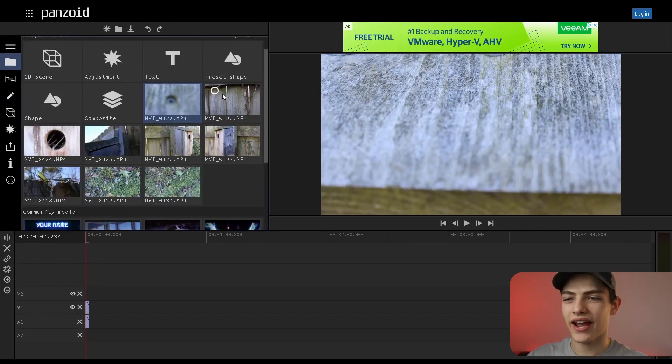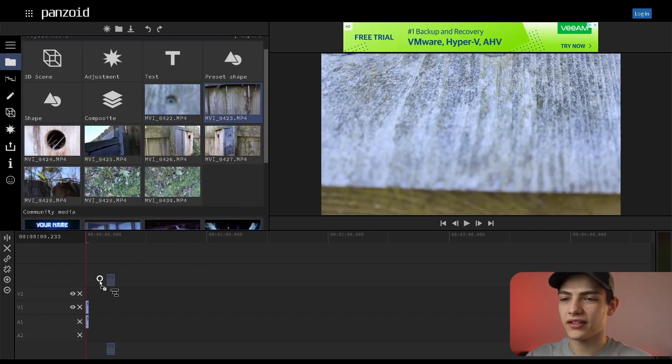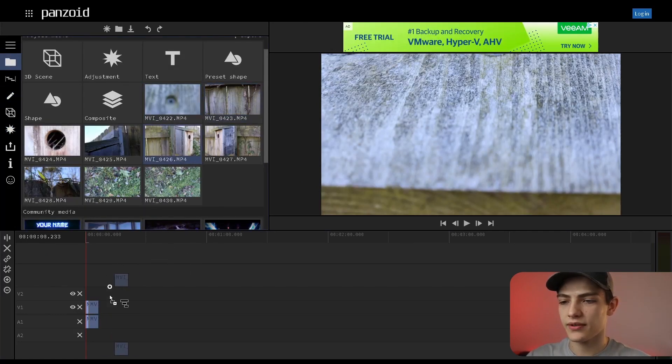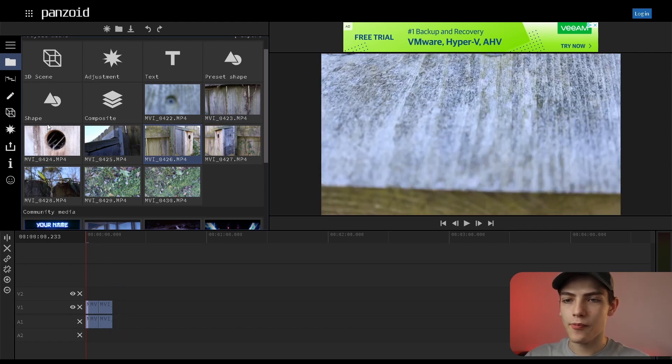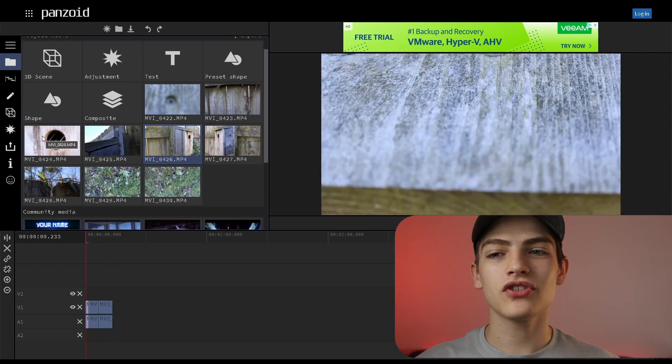I'm going to delete this effect off of it. Let's say we just had about three different clips. It doesn't really matter right now.